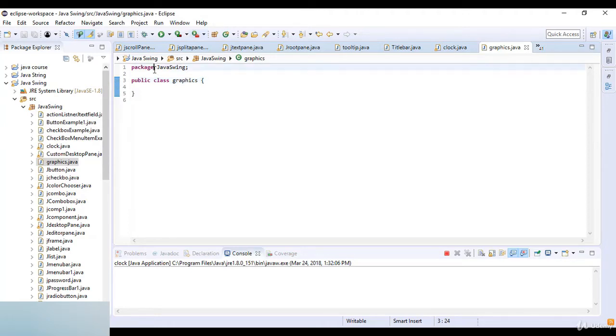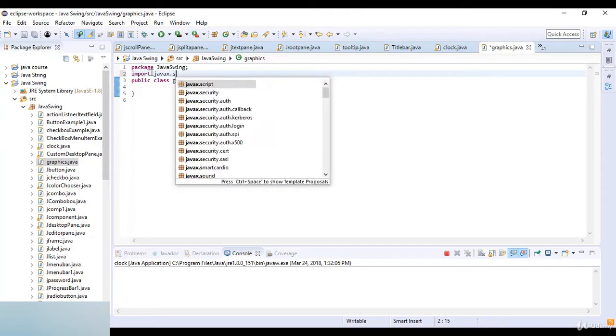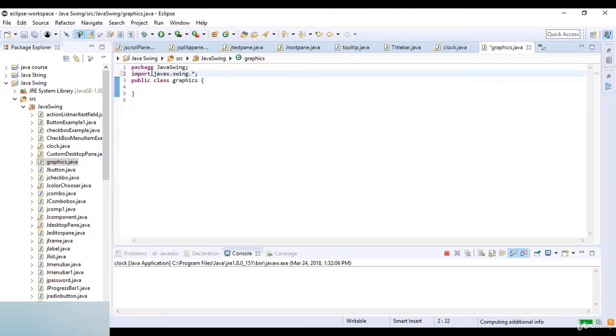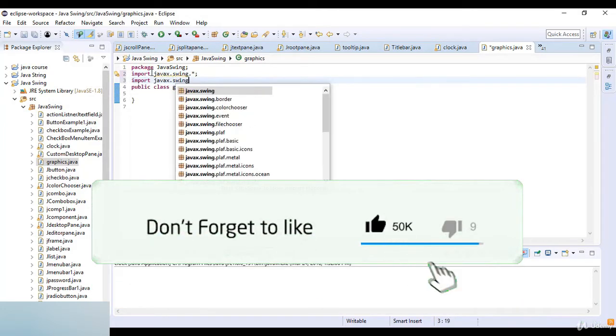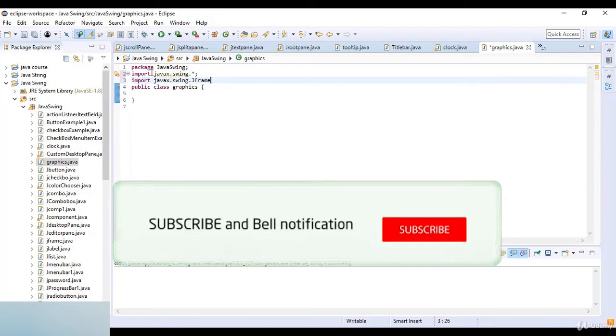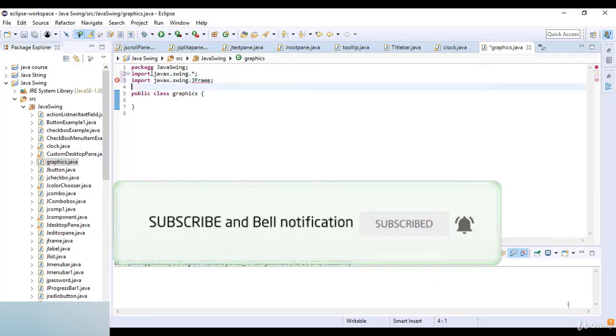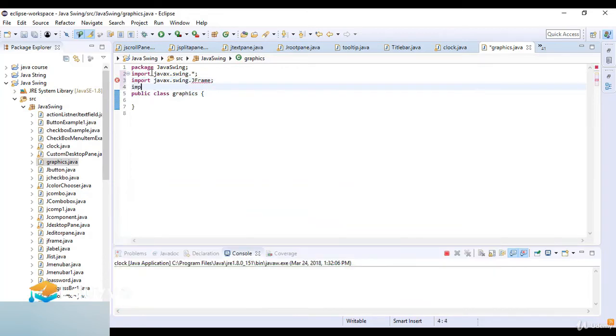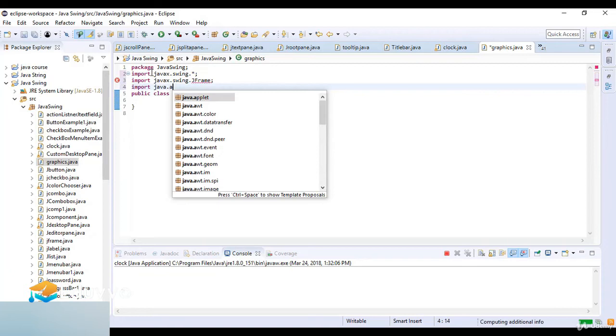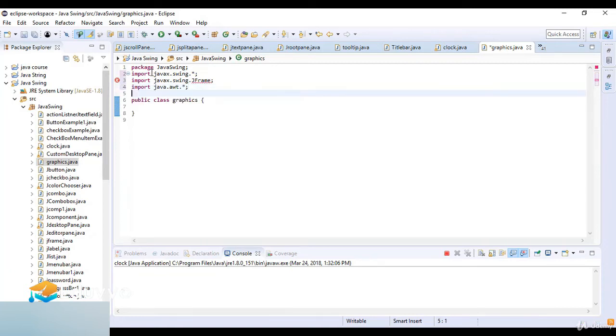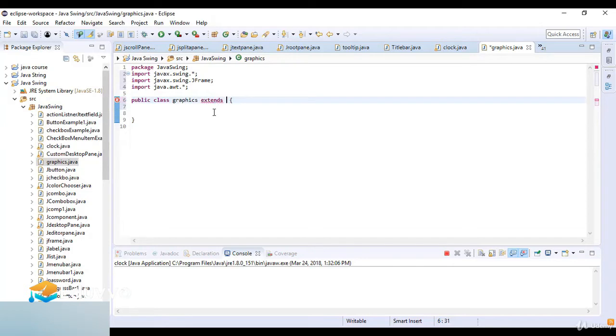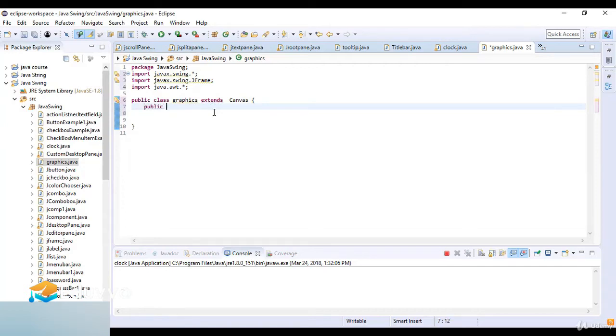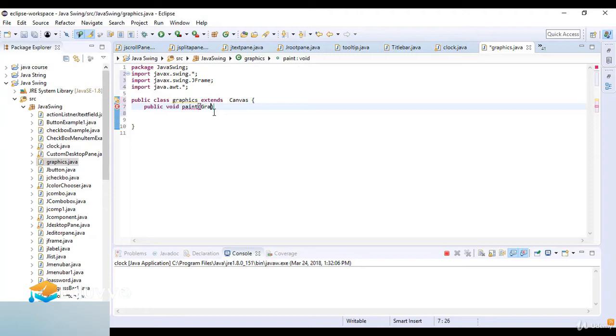I'll import the library javax.swing, then import javax.swing.JFrame, and then import java.awt. Now, when you display graphics, we always extend the class from Canvas.